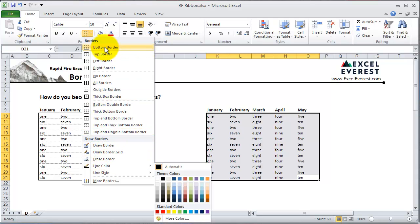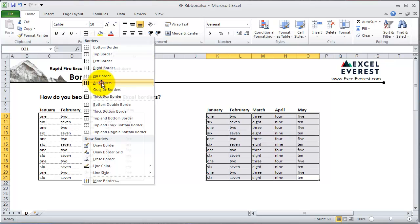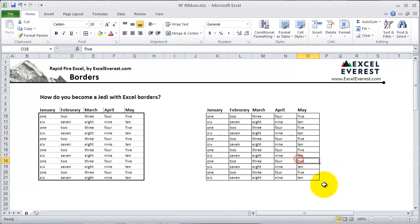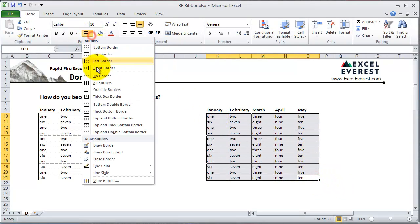The Borders section shows various permutations commonly used for your borders. For instance, if you clicked on All Borders, it places borders on every single cell in the range you highlighted.